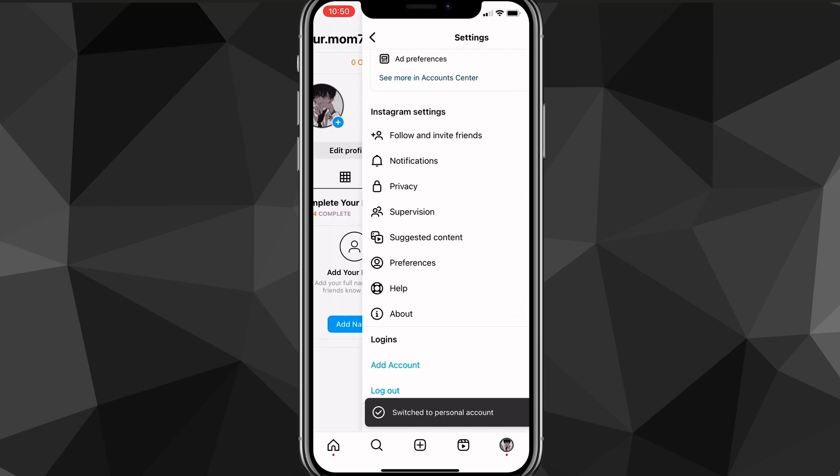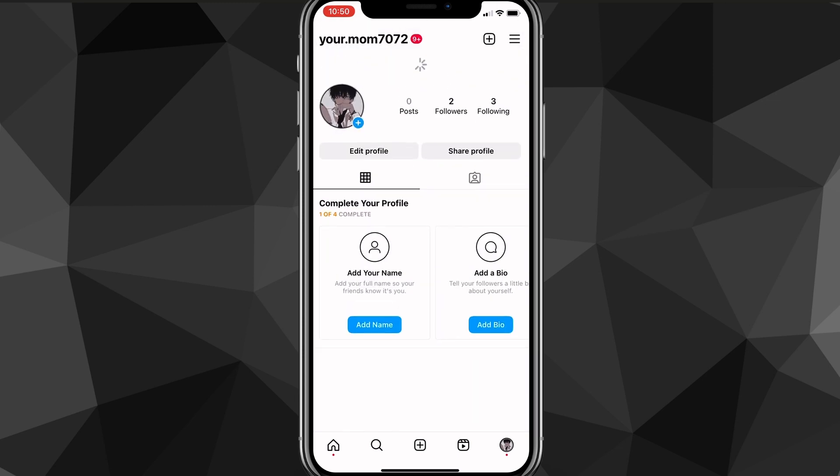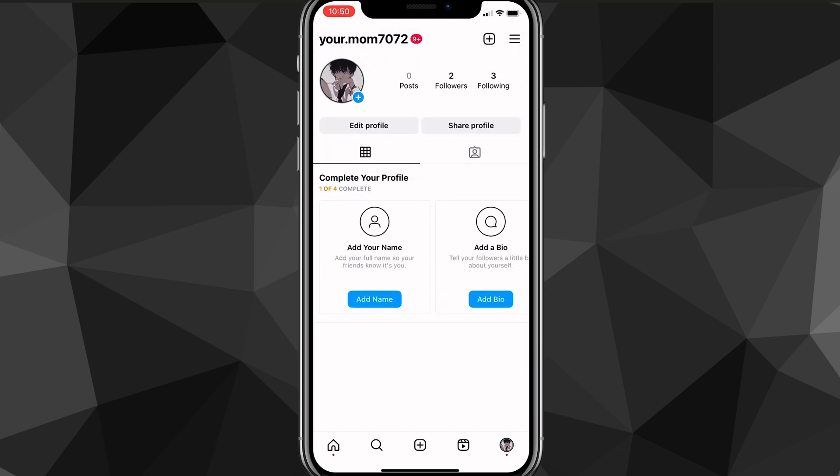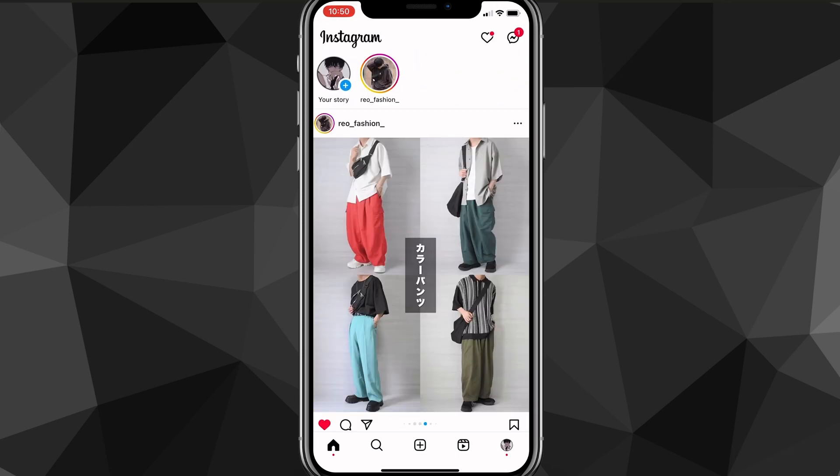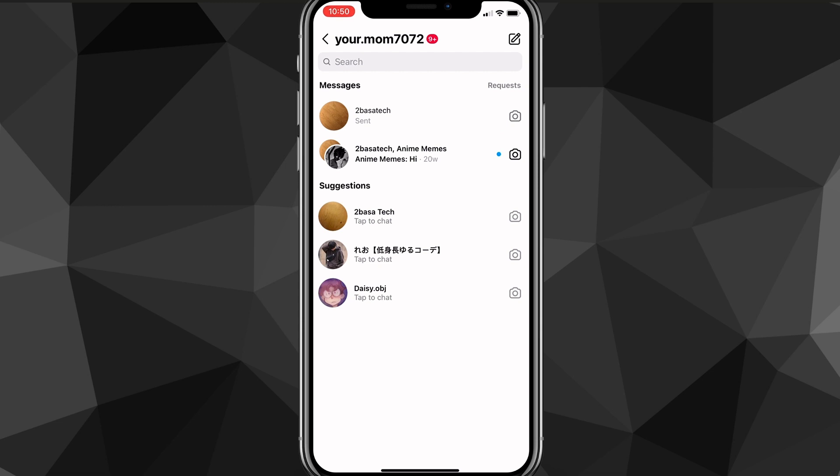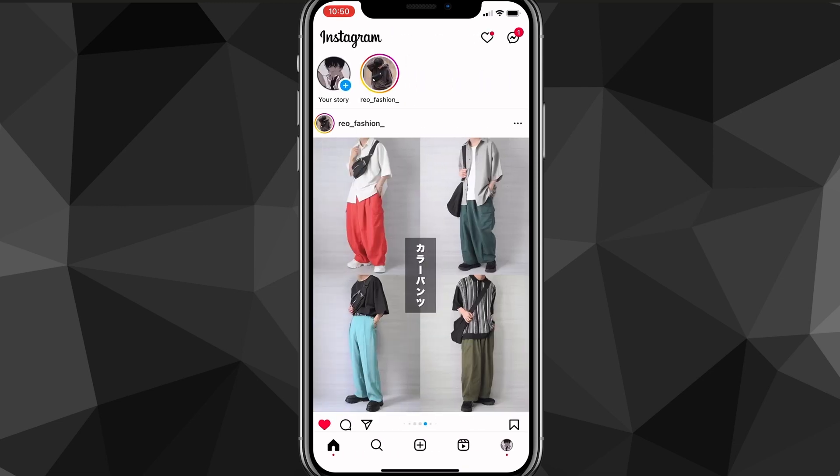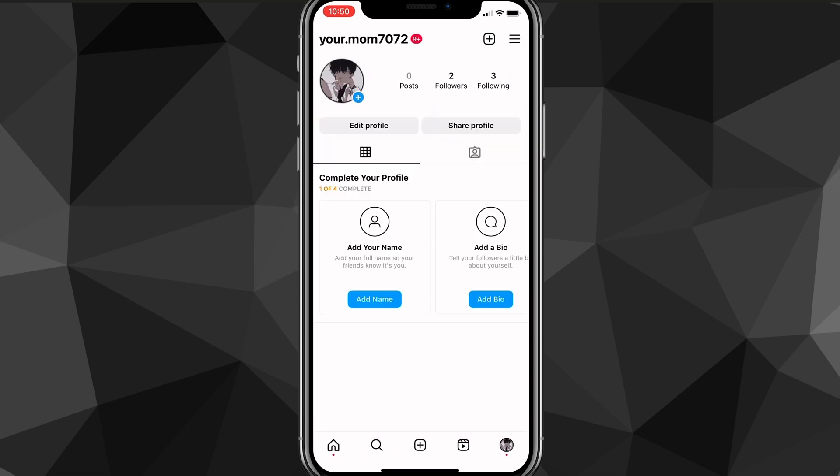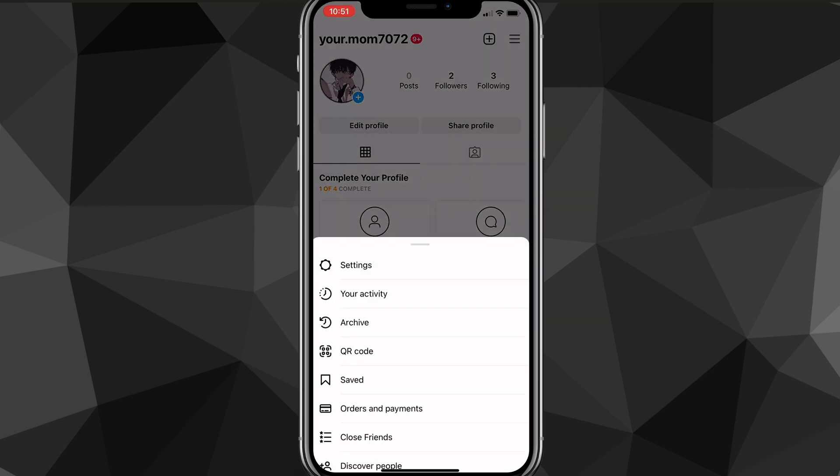And once it has switched to a personal account, you can go and check if it actually gave you notes or not. So as you can see, it didn't work this time, but it might work for you. Now another thing that you can do,